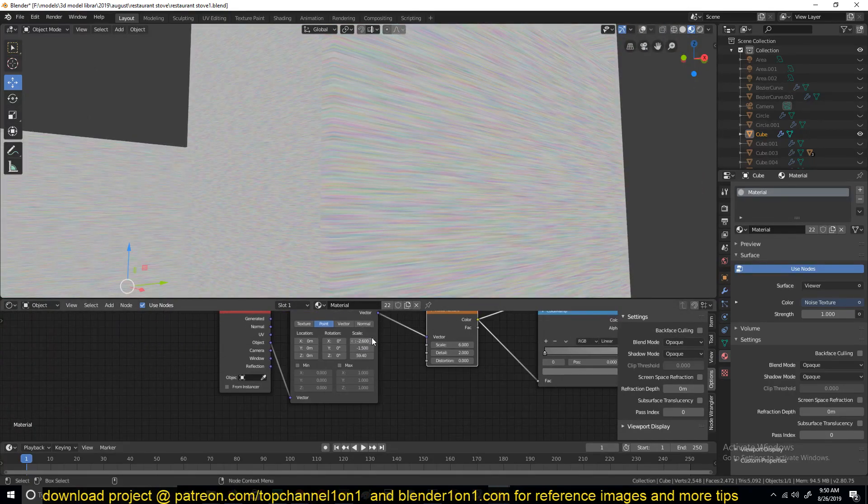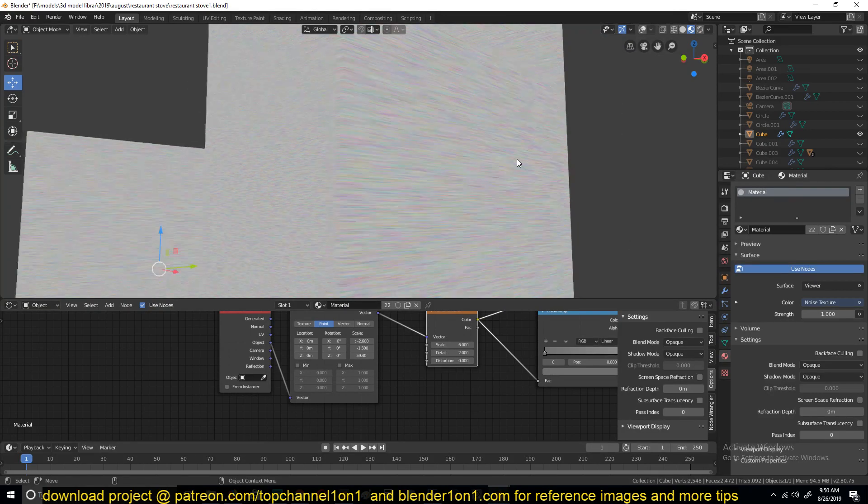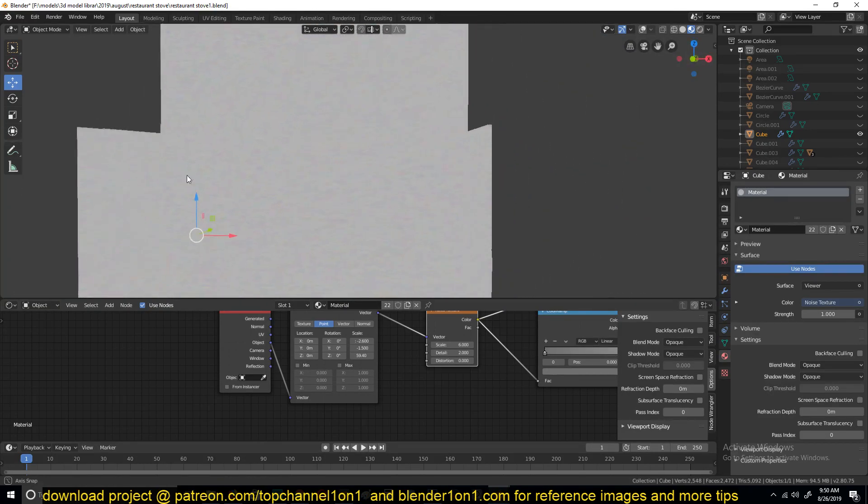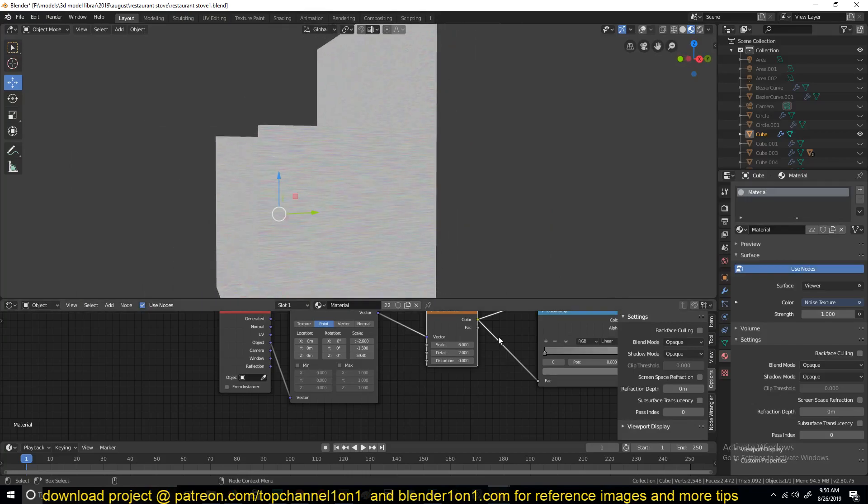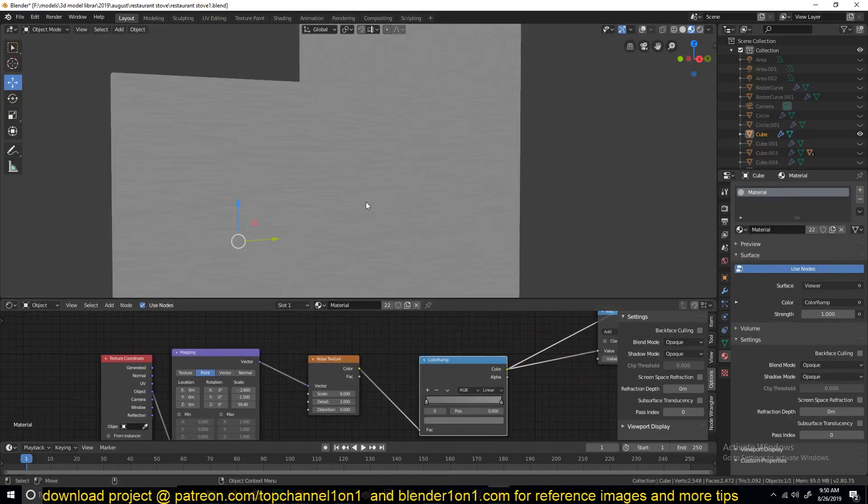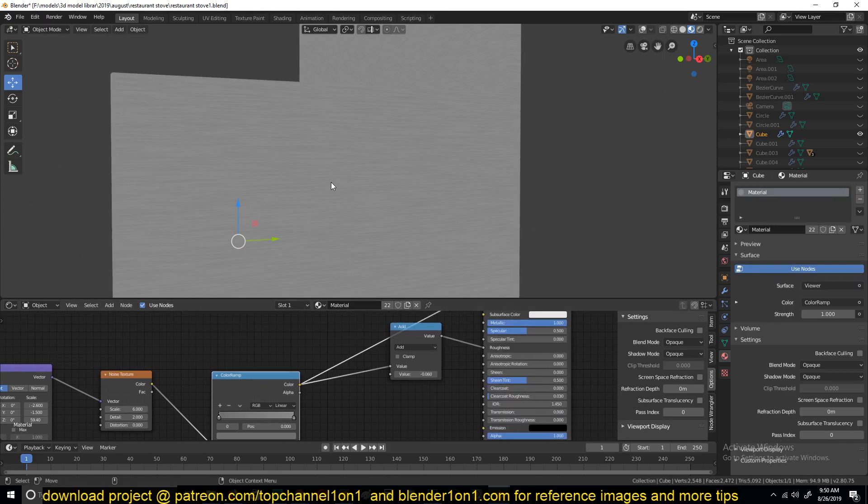And then I used the color ramp to convert that noise texture into a black and white noise texture.